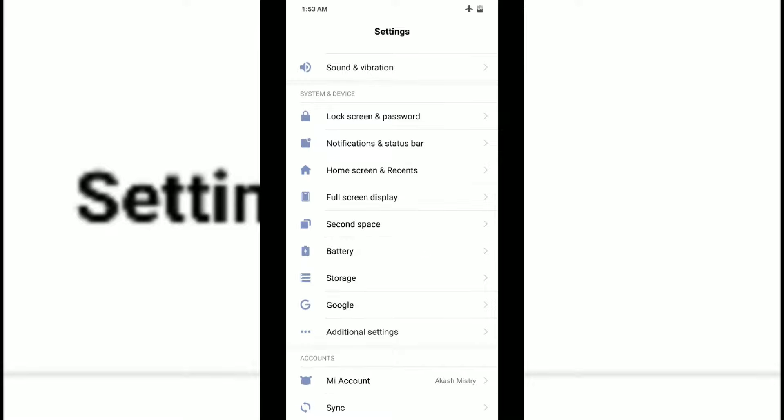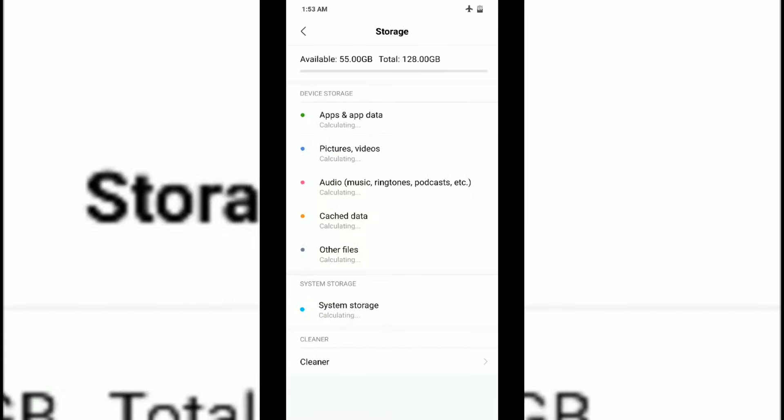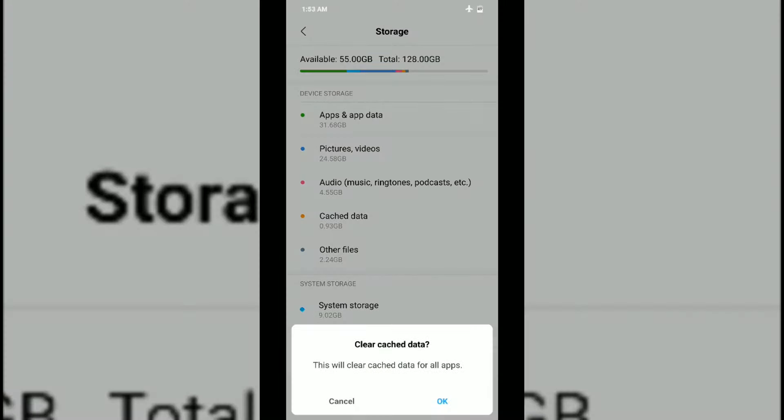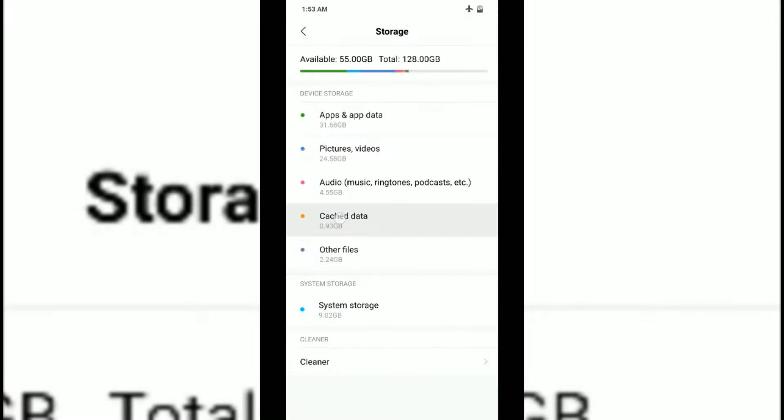It's not a tedious process. You just have to go into the Storage option in Settings and wait till everything loads. Then you just tap on Cache Data once or twice and click OK.